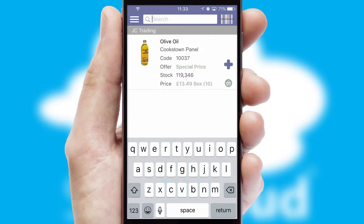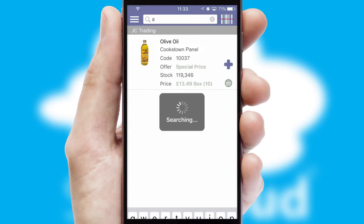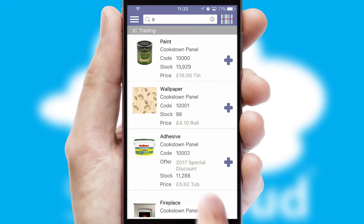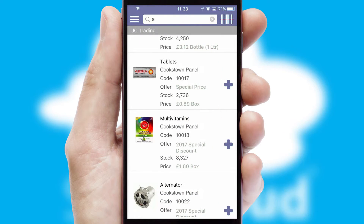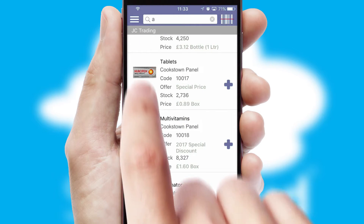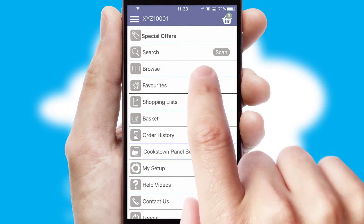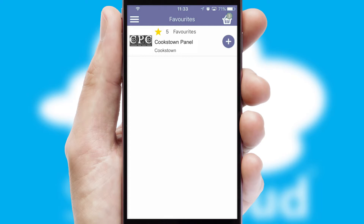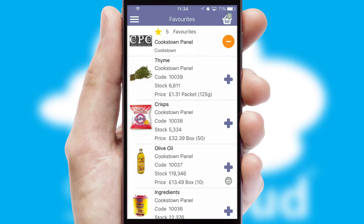You can also search for products by name, code or other key search words. Re-ordering regular items is quick and simple as you can maintain your own list of favorite products.